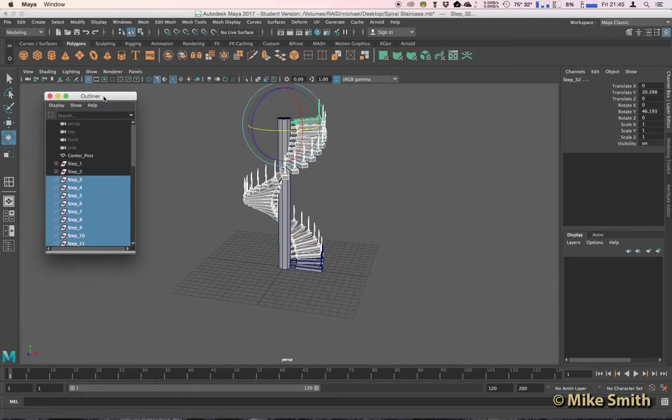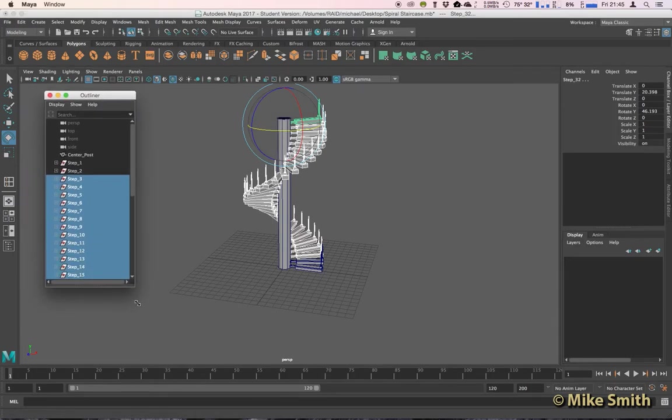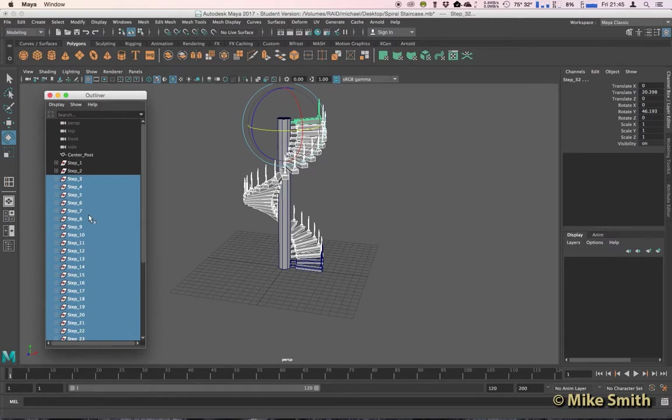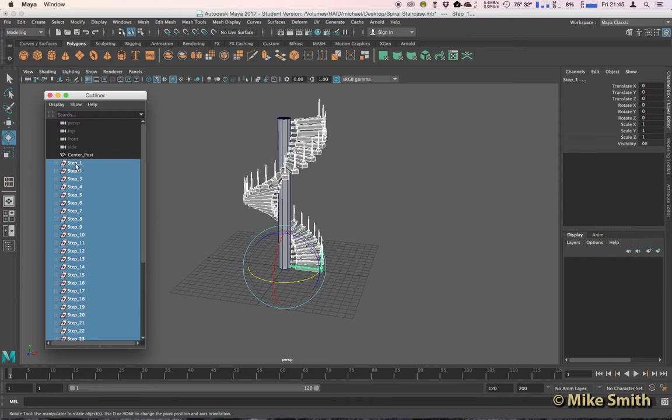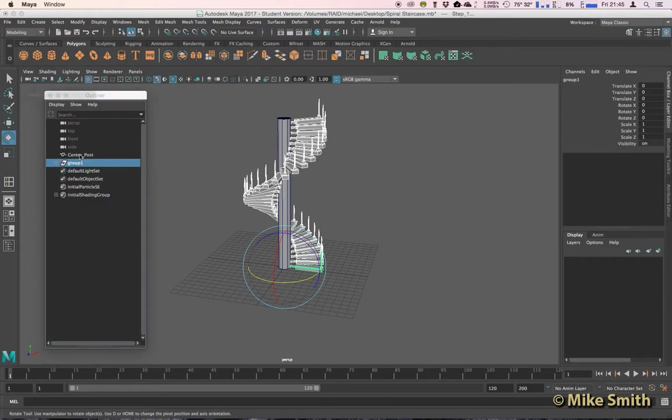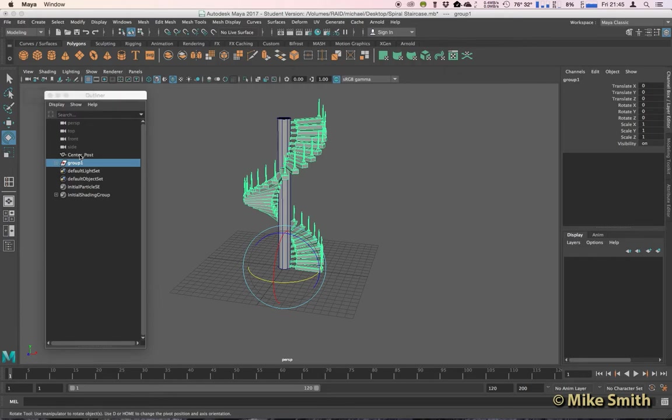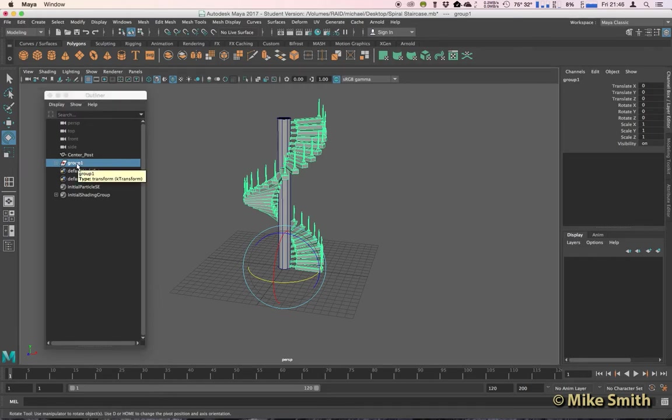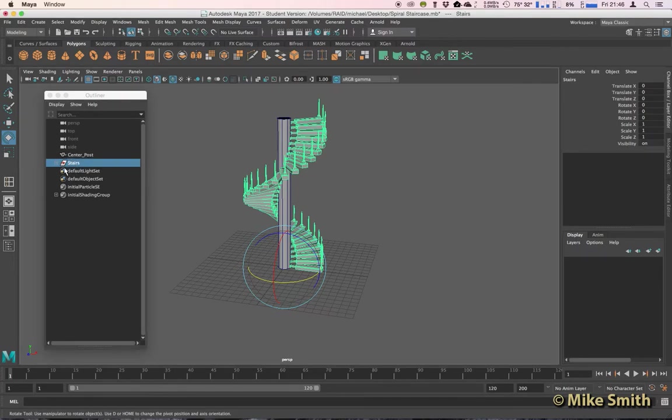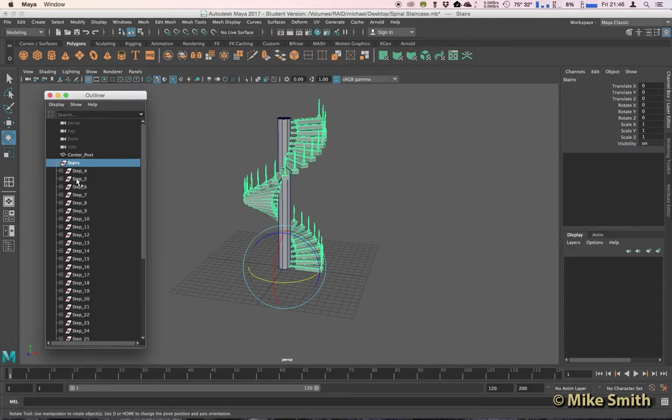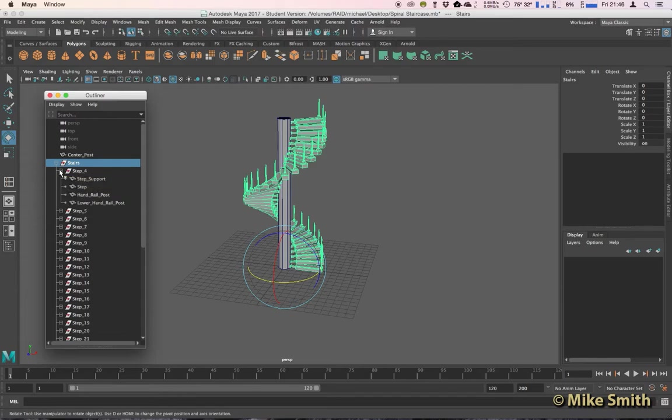If we now have a look at our outliner, you can see it's duplicated all of these groups and it's titled the stairs for us. Just to neaten this up, I'm going to select all of my step groups, everything except the center post, and I'm going to group those into a new group. So Command G on a Mac or Control G on a PC, and I'm just going to title this Stairs. We can always expand that and you've got your stair groups or your step groups, and you can always expand those further if you want to.